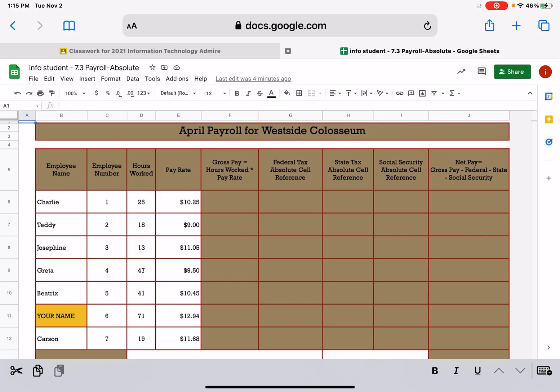There's all kinds of good stuff going on in this next assignment that's called payroll. So look at your title. We have April payroll for the Westside Coliseum. We have employee name, employee number, the hours worked, and the pay rate.